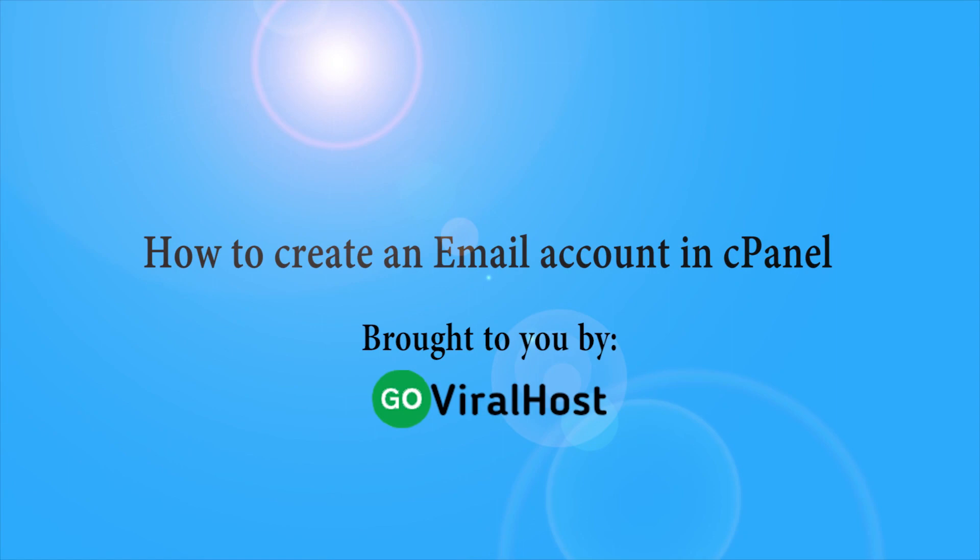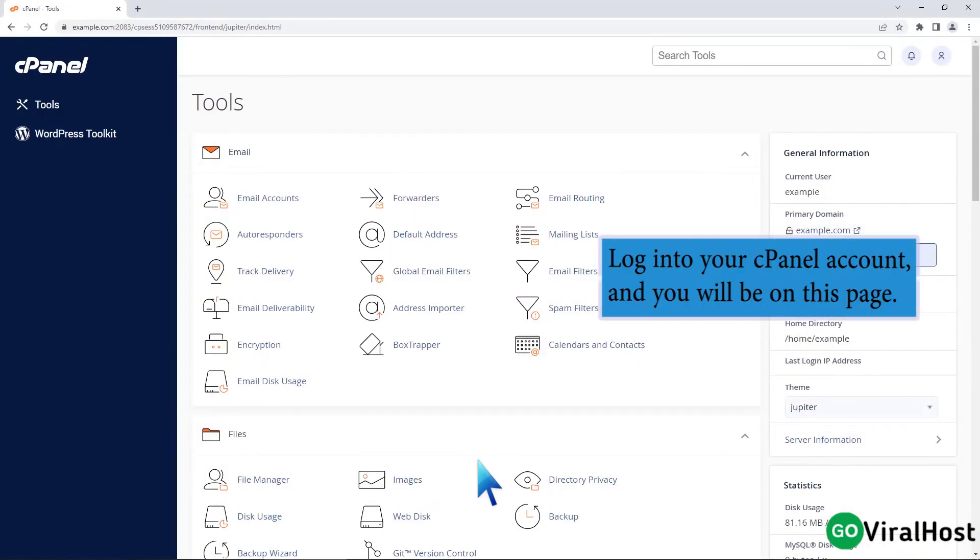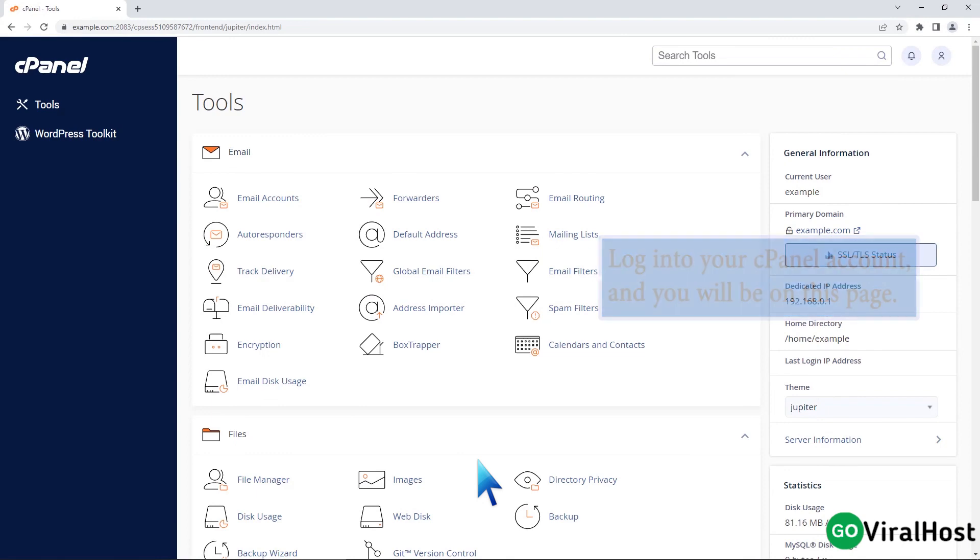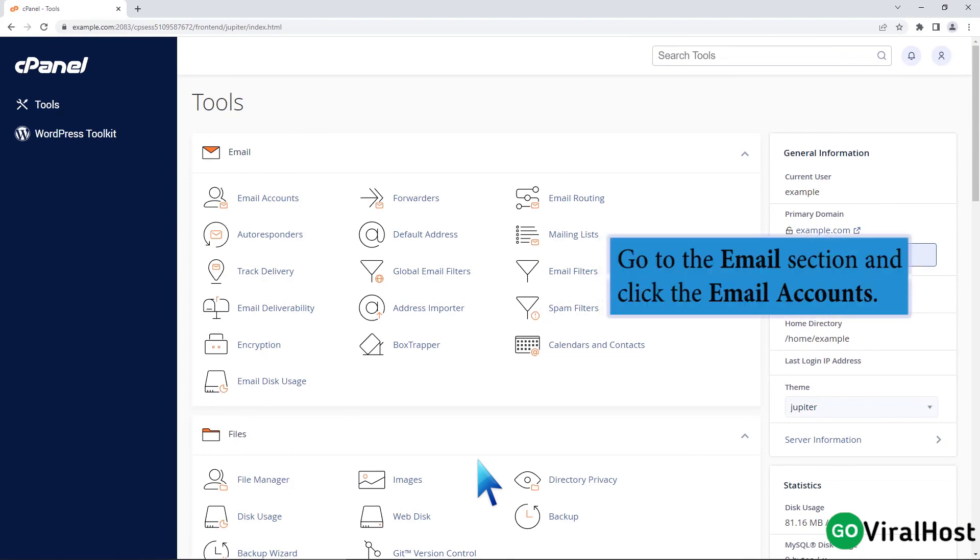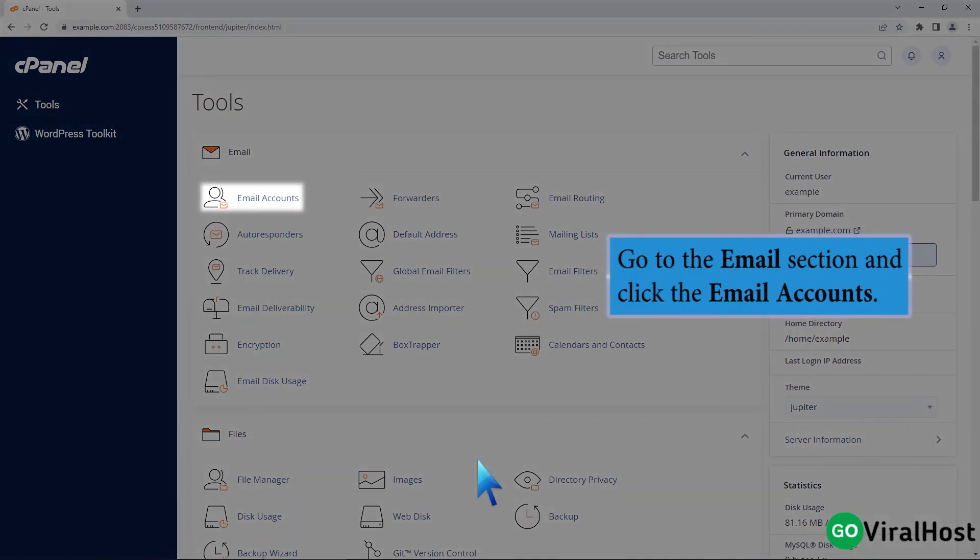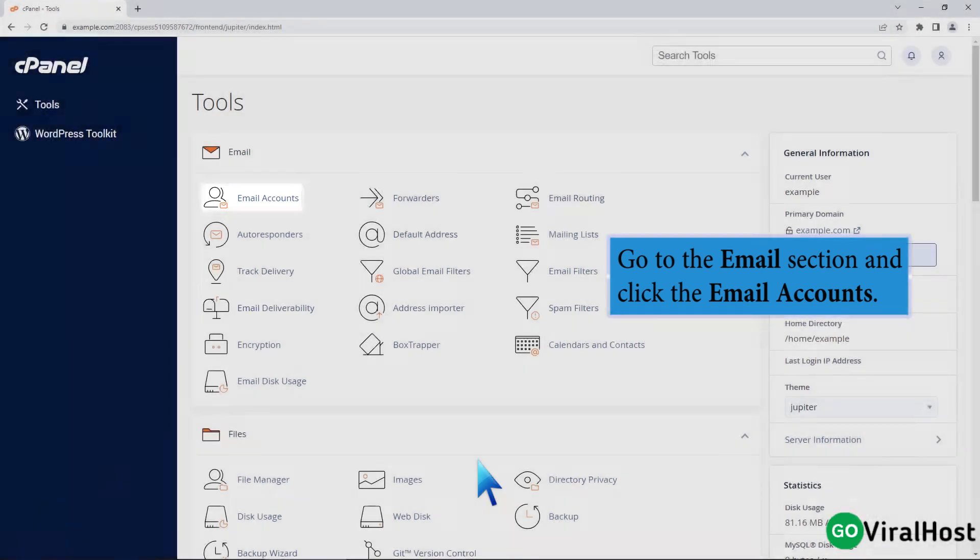How to create an email account in cPanel. Login to your cPanel account and you will be on this page. Go to the email section and click the email accounts.